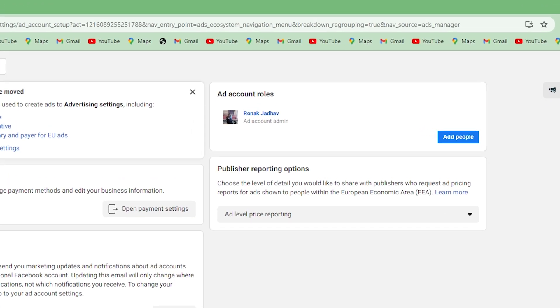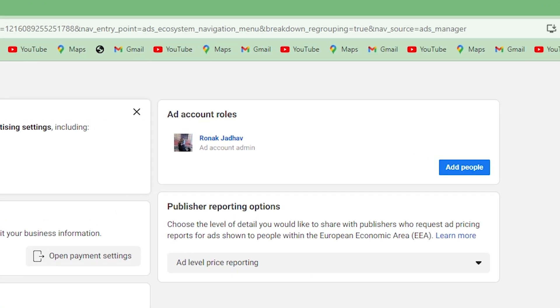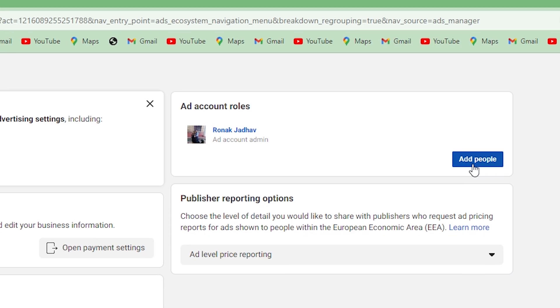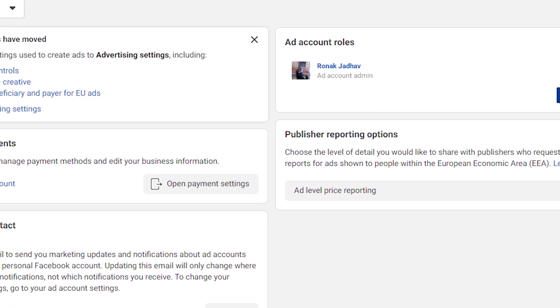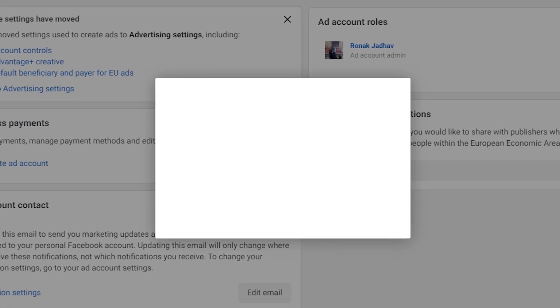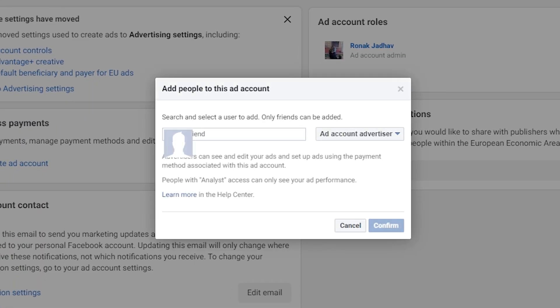In the Add Account Role section, click on Add People and type in the name or email address of the person you want to give access to. Just make sure that you are friends on Facebook with that person.